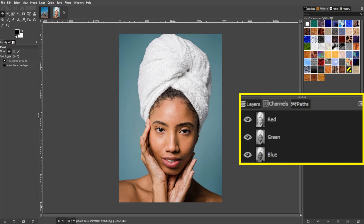To add transparency to your image, we must include a fourth channel, known as the alpha channel. Alpha channels are also grayscale pictures, but instead of representing red, green, or blue pixels, any white pixels included inside them are viewed as transparent.